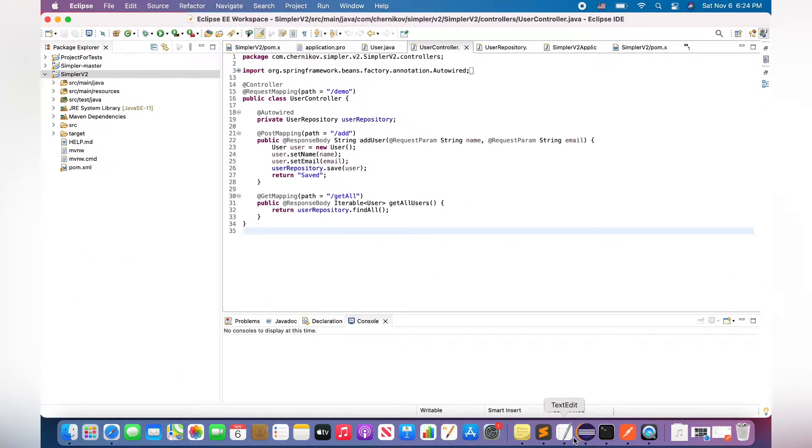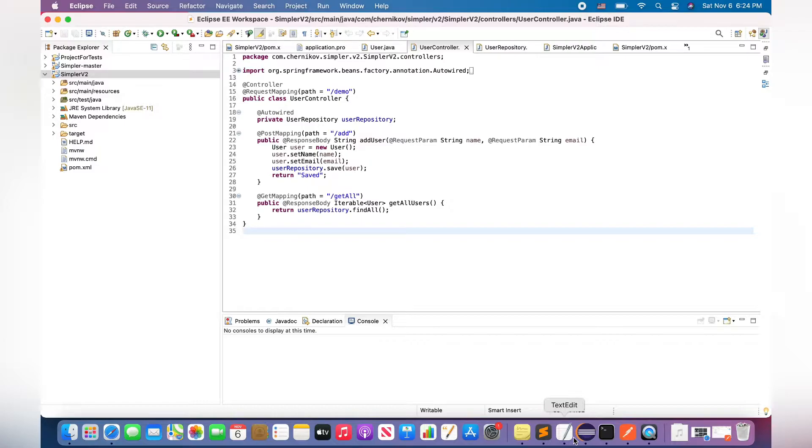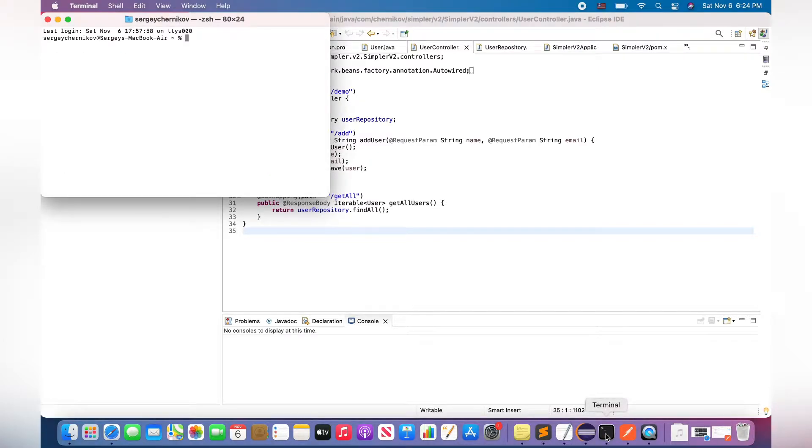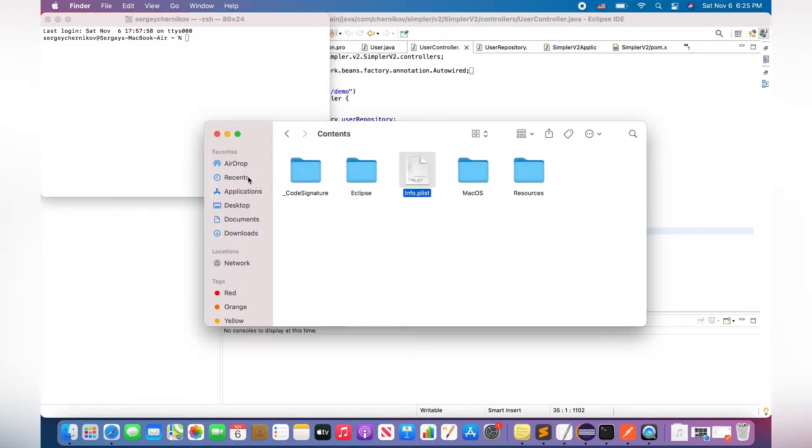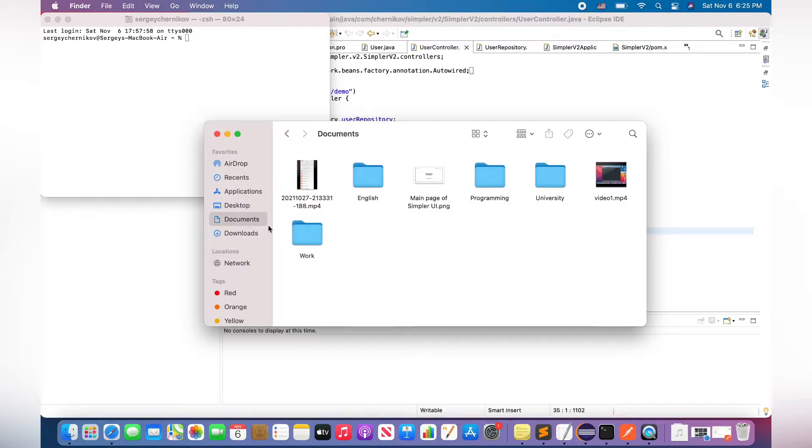There is one of my web applications. It's called SimplrV2, and let's start it up. I prefer to do it via terminal. So the first step, I have to copy the path to the root directory of my project. So let's do it.